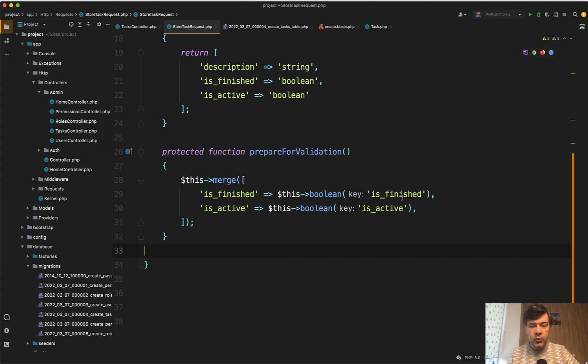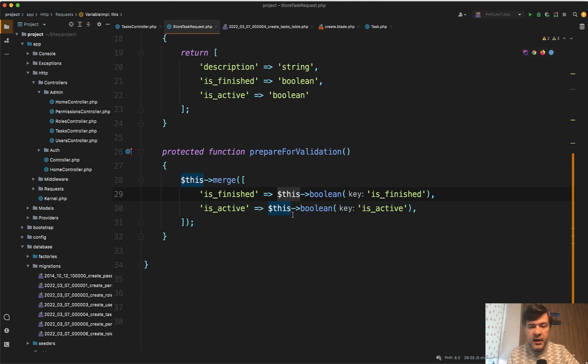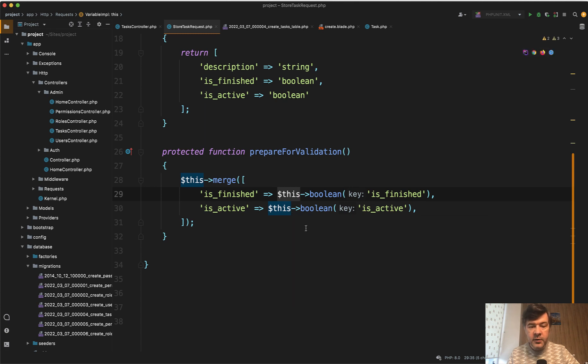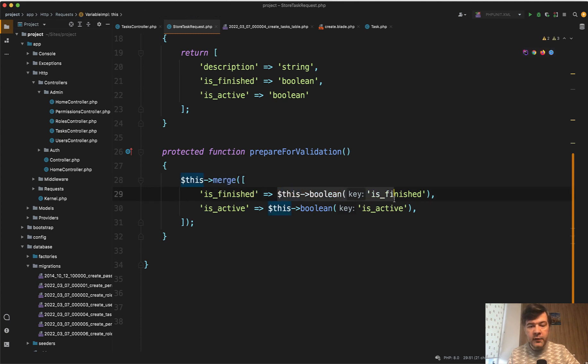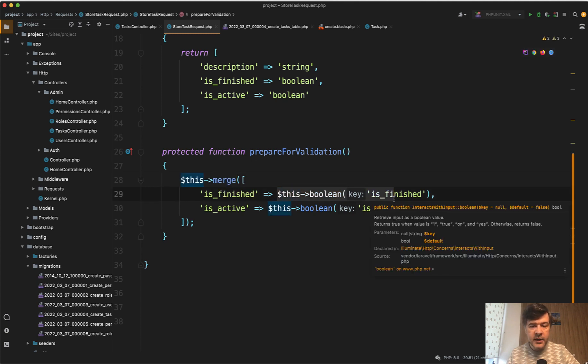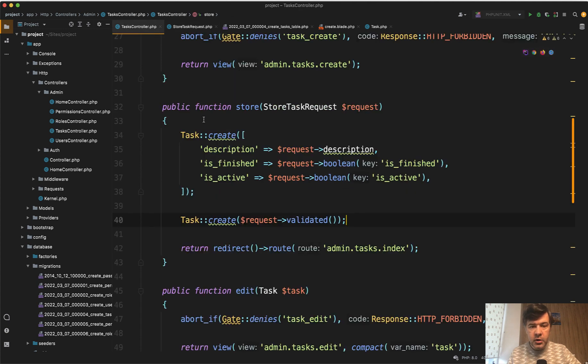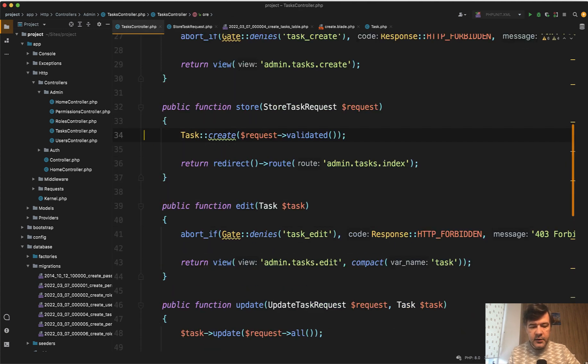Basically you take request is finished, request is active or request whatever is your variable name. You can refer to them as this inside of form request class. And then you transform the values and do request merge or this merge, and then is finished become whatever is that on the right side which is boolean. And then in the controller we remove that tasks create like this. Leave the validated and let's try it out.